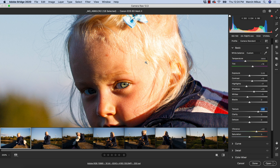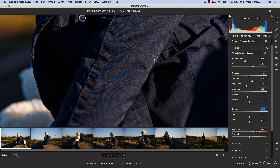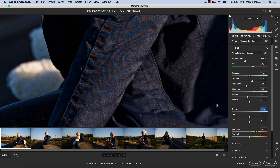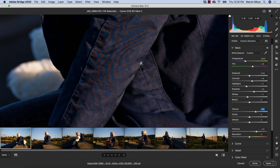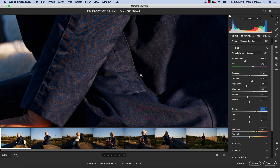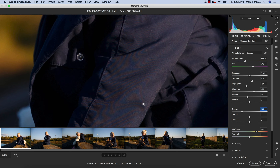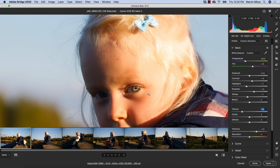That would be the major difference between texture and clarity — texture affects very small details. As you can see, even looking at the coat, I have affected some of these small details because the coat has plenty of very small details. When decreasing, of course the effect is opposite — we will be softening these very fine details.